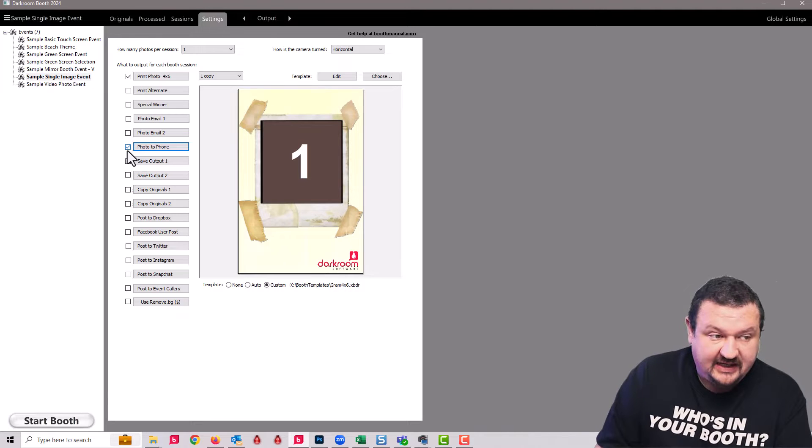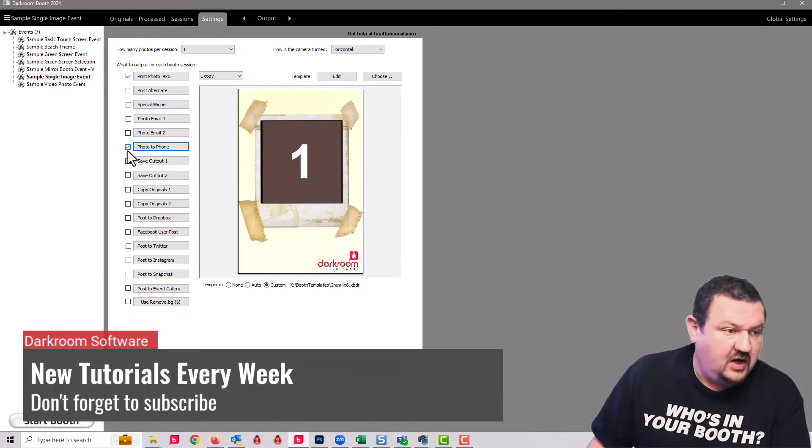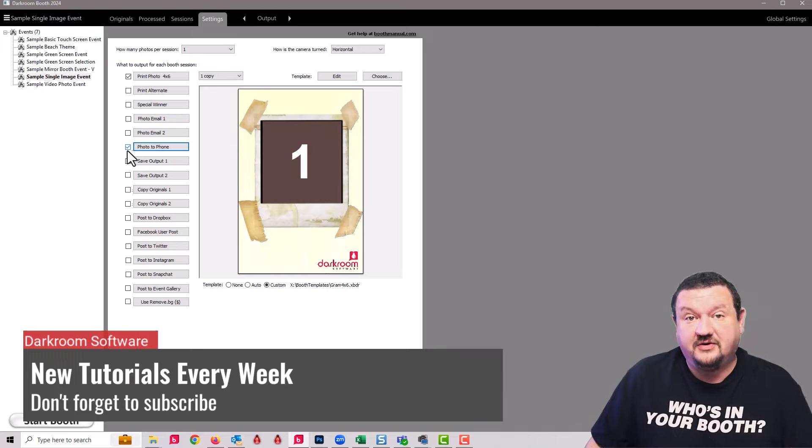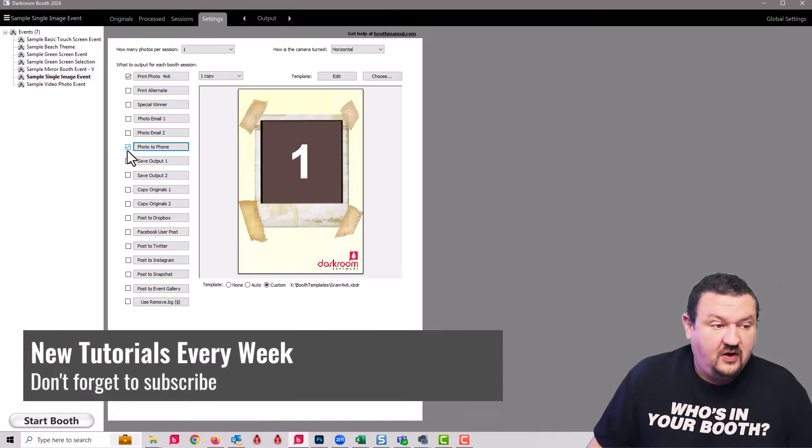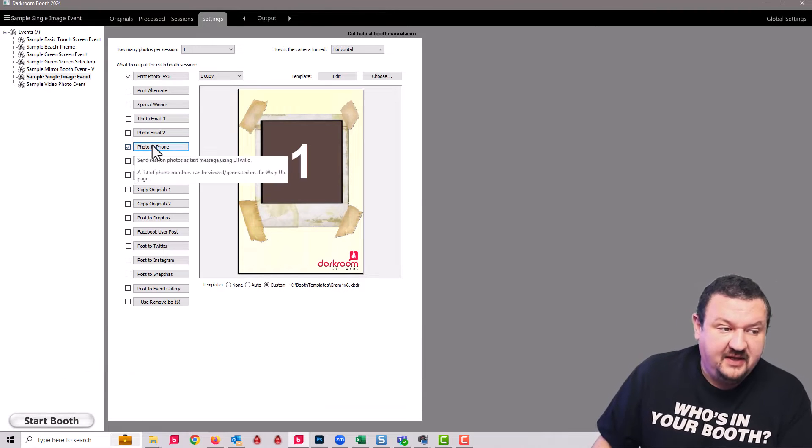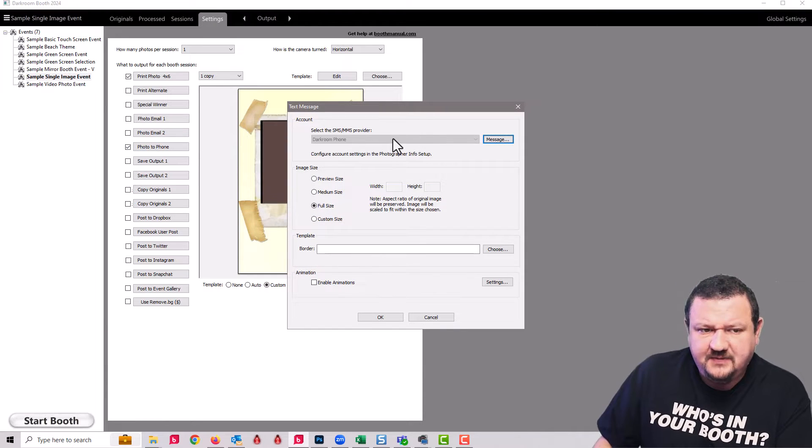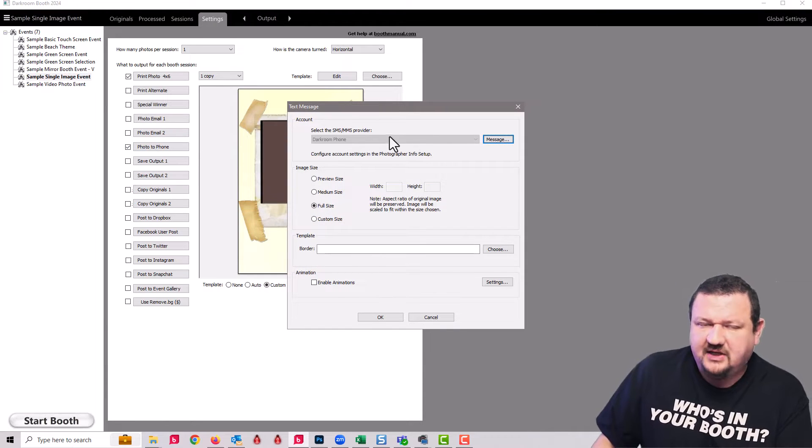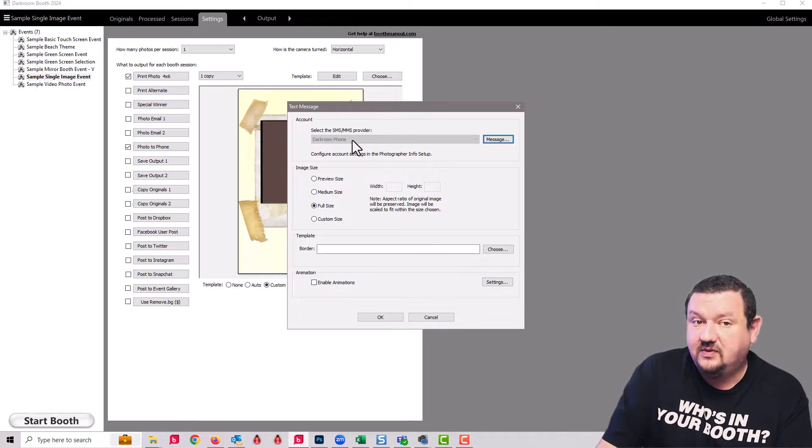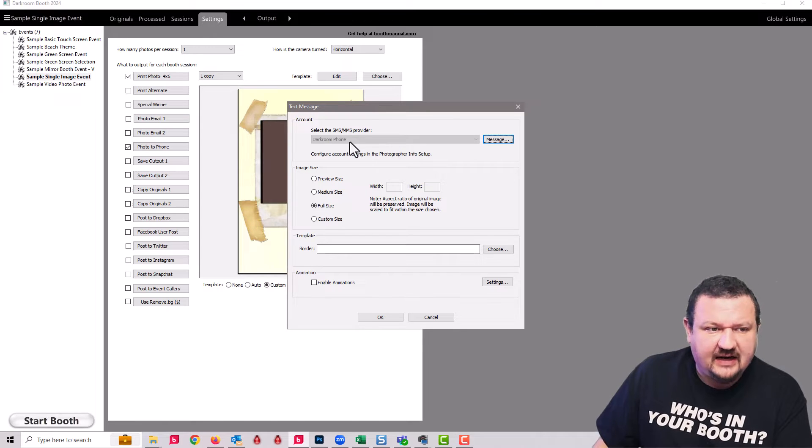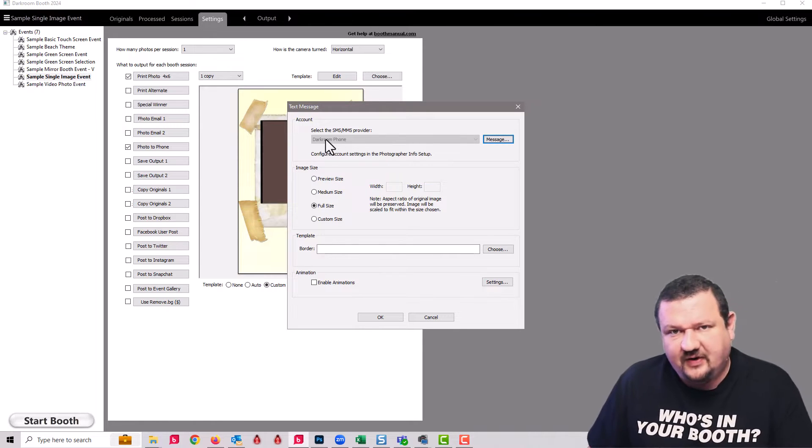If you have a Twilio account, you would be able to toggle between the two, so that is still an option. But because I don't have a Twilio account added, it is grayed out and it's going to automatically use Darkroom Phone.